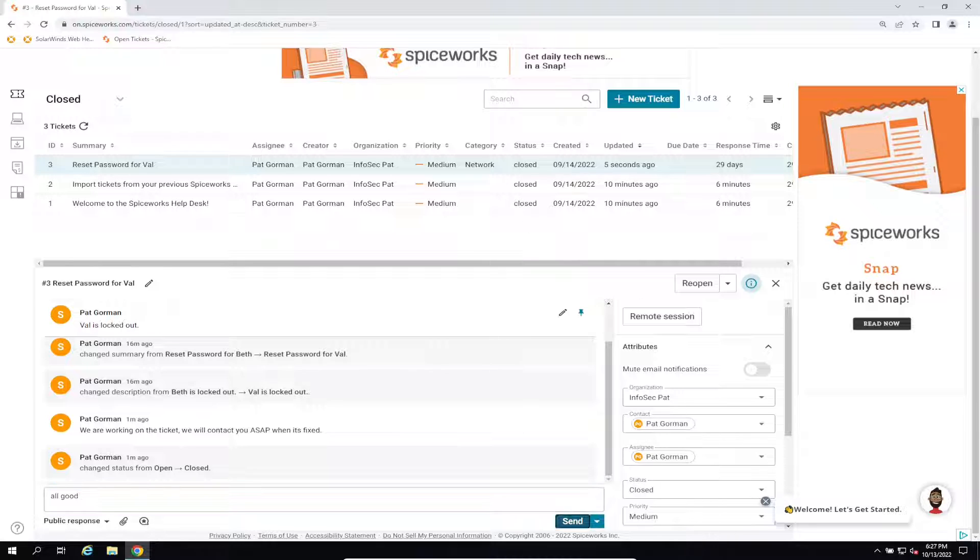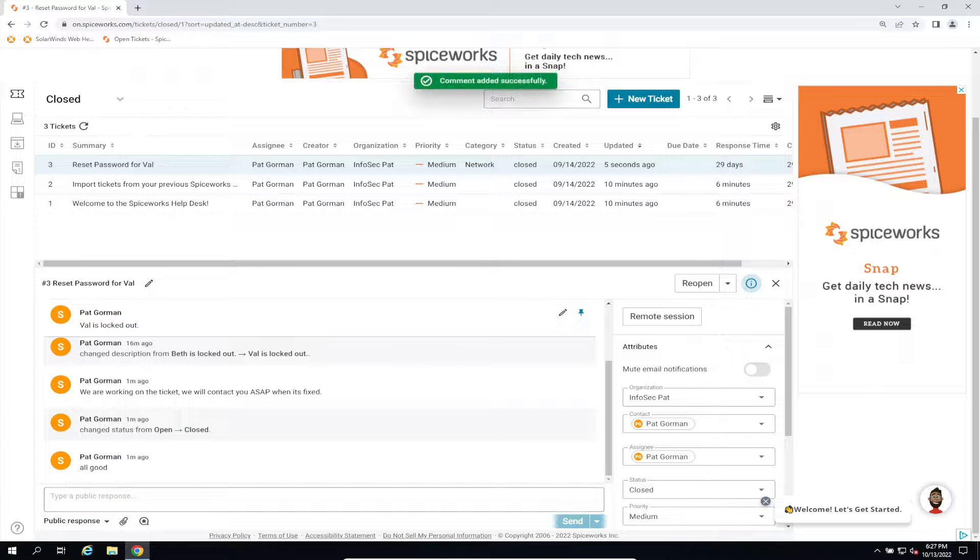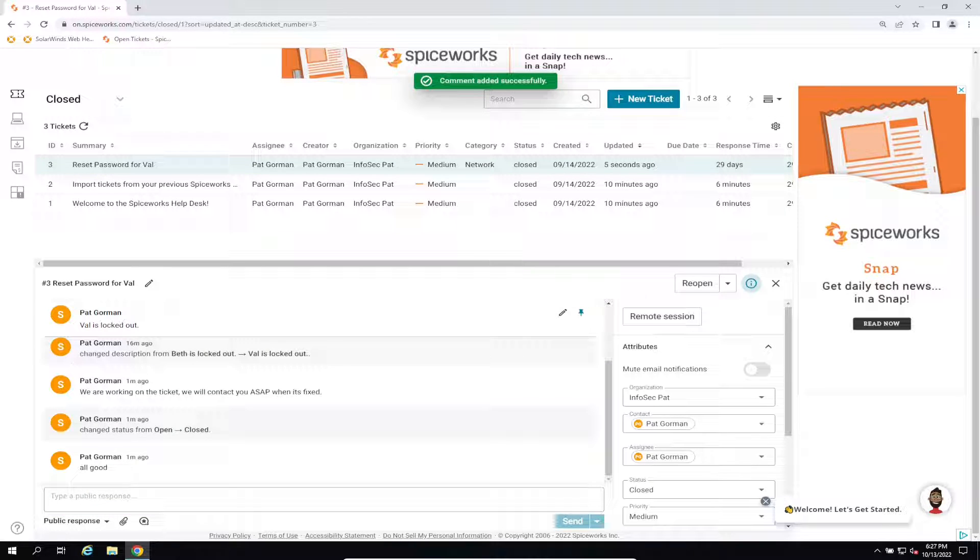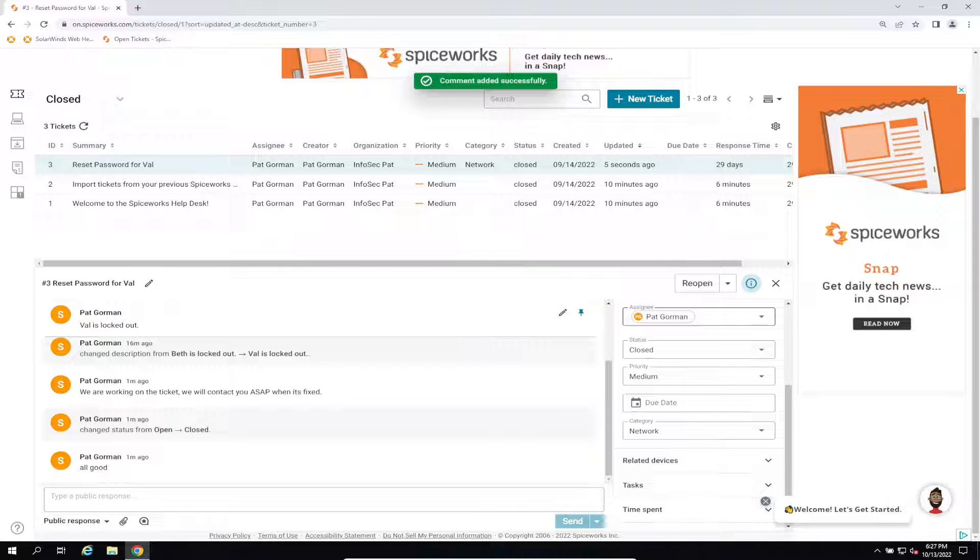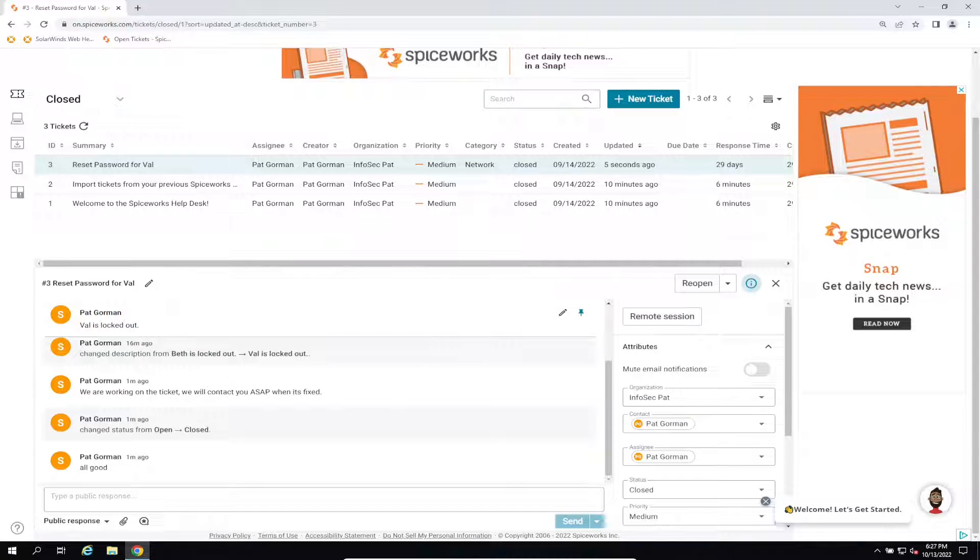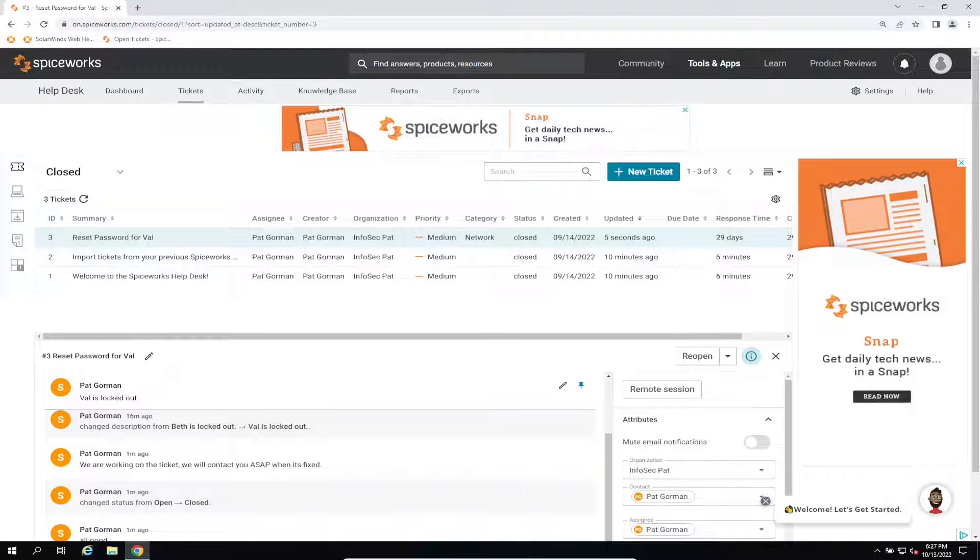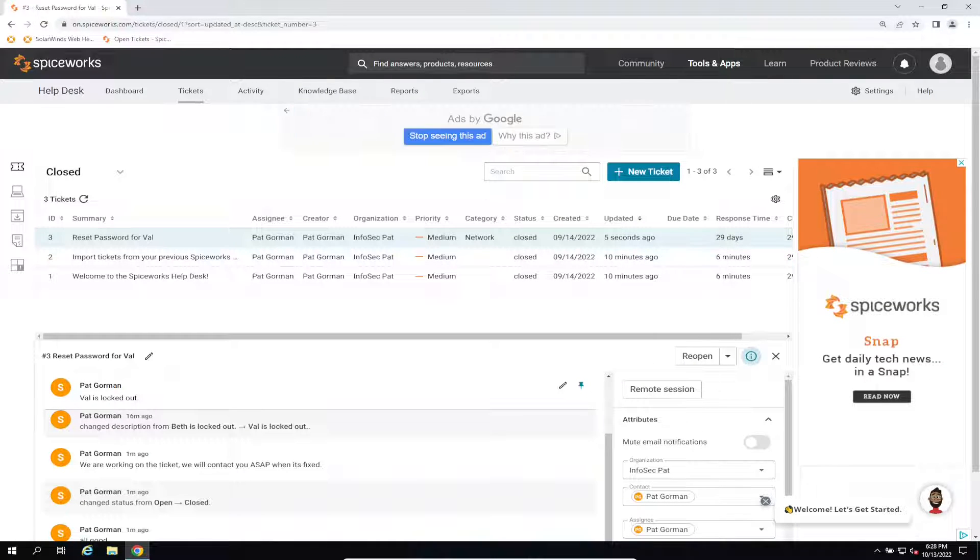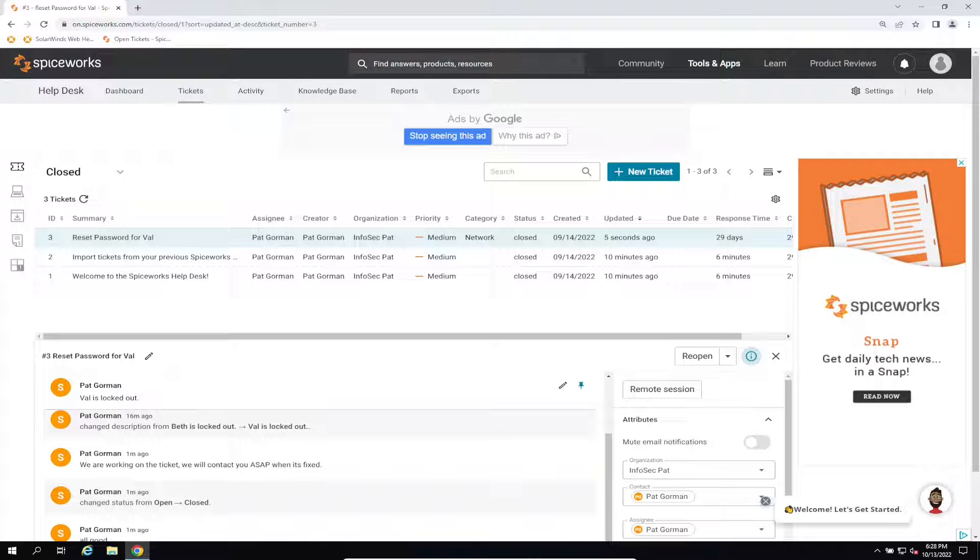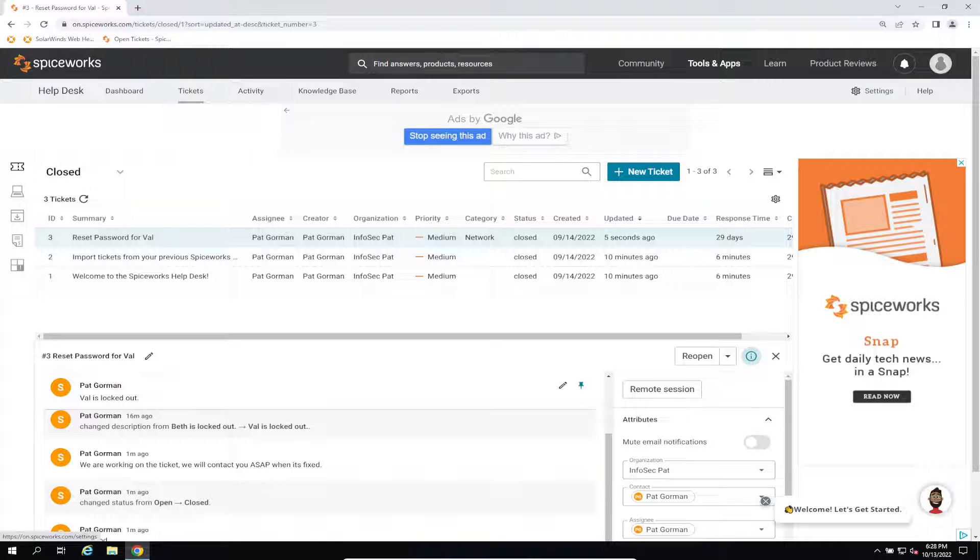Let's go ahead and send that and we should be good. So this is pretty much a ticketing system - how we set up the ticketing system, how we put in tickets. You have these ads because it's free, but yeah, hopefully it's been informative for you folks. Thank you so much for viewing and until next time, have a beautiful day. Thank you.